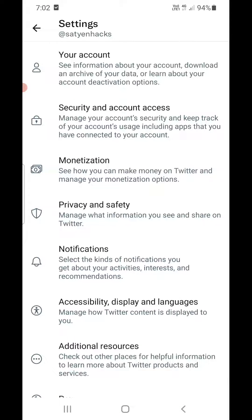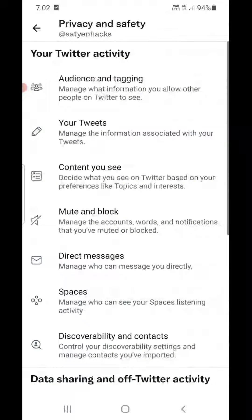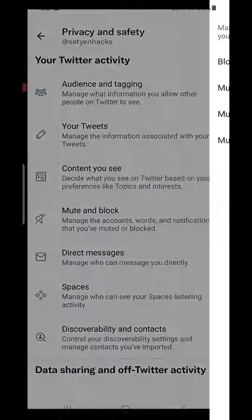Now there are a list of options. In the middle you can see Privacy and Safety — click on that. Now again in the middle you can see one of the options as Mute and Block. Tap on it.